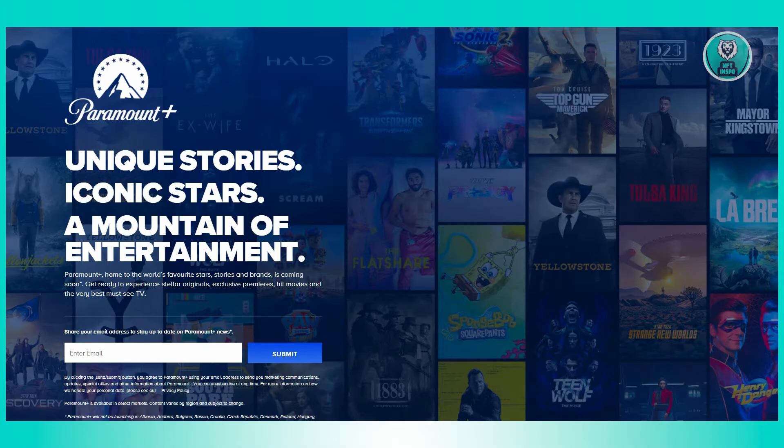If the error persists, close the Paramount Plus app and relaunch it after a brief pause. Then see if this resolves your issue.